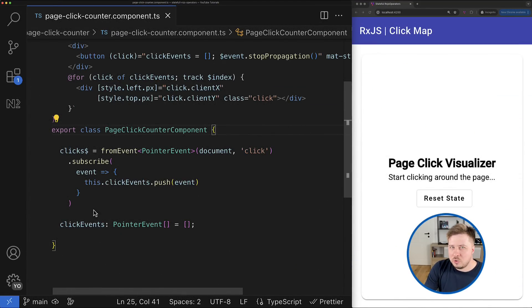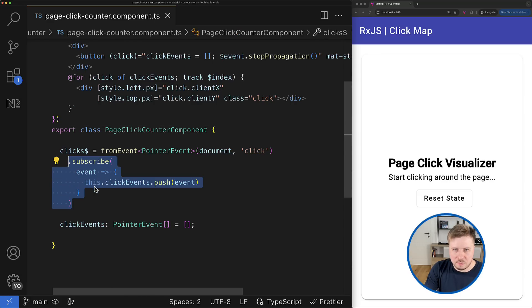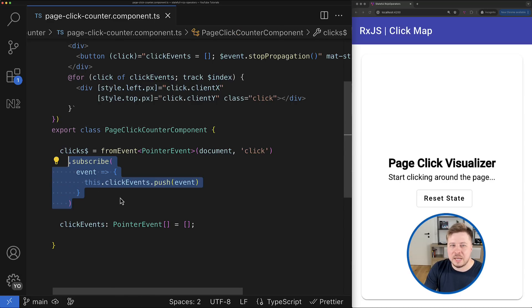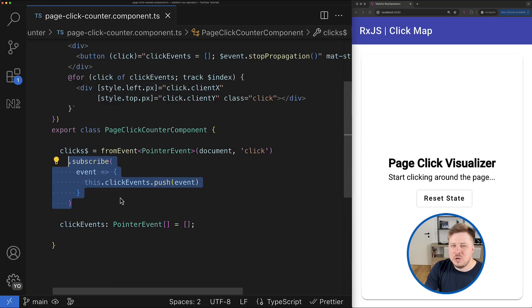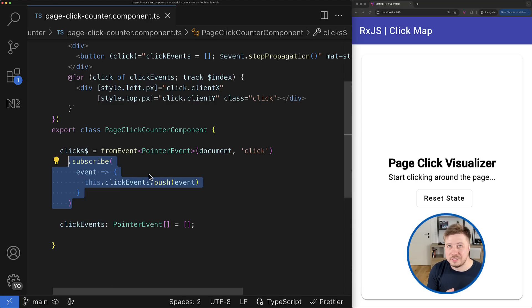Firstly, we explicitly subscribe to observable, meaning that now we have to manually handle unsubscription. It would be much better to use something like async pipe or convert this observable to a signal so we can deliver data straight to the component view.